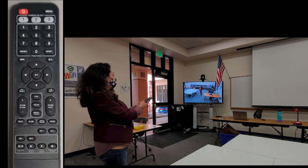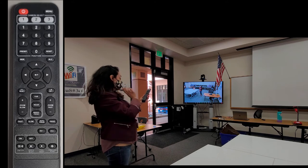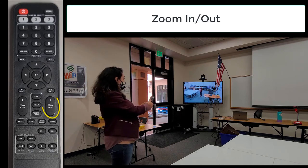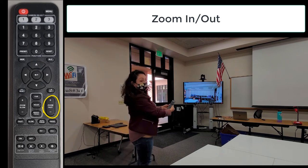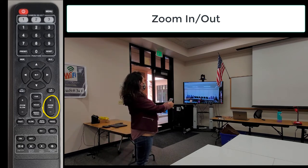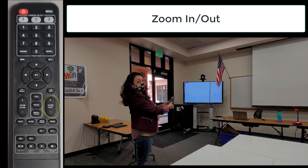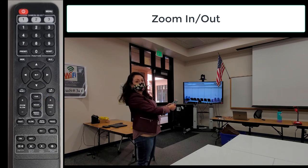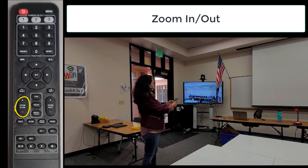Let's move to the zoom in and zoom out buttons. You can zoom in and use the fast button to zoom in very quickly. You can also zoom out — press and hold the button to zoom out quickly. You can also be more precise with your movement and zoom in or out slowly by pressing and holding the button for a slower zoom.